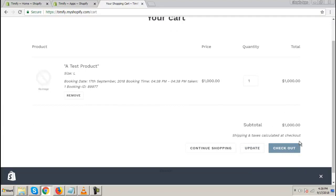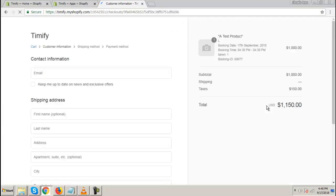Now go for Checkout. Thank you for watching this demonstration.